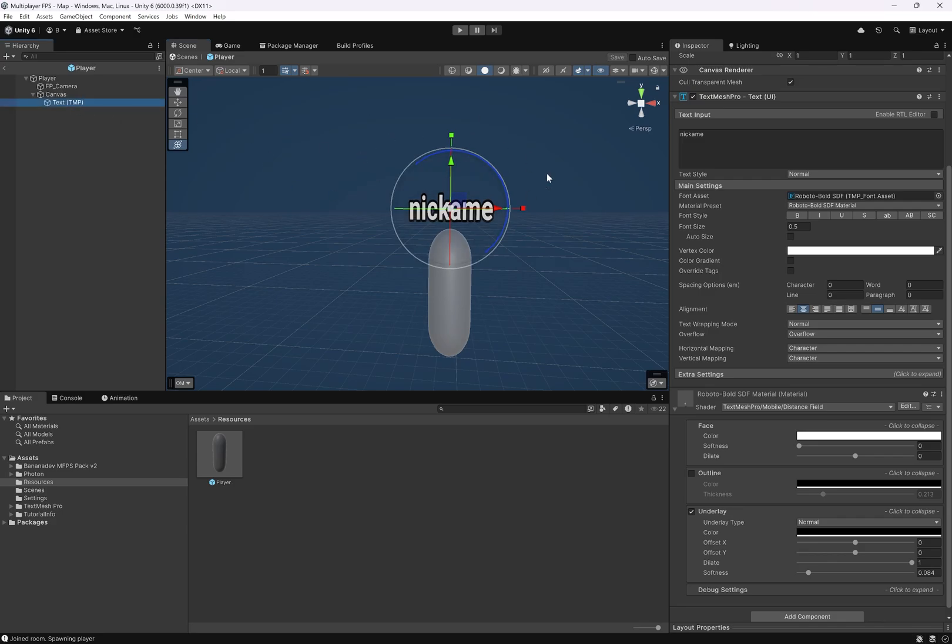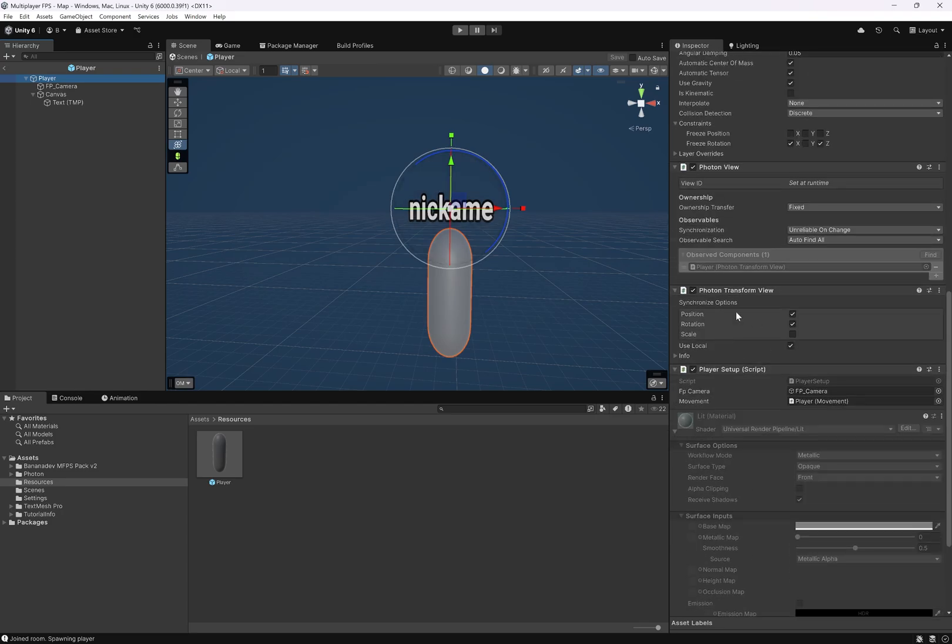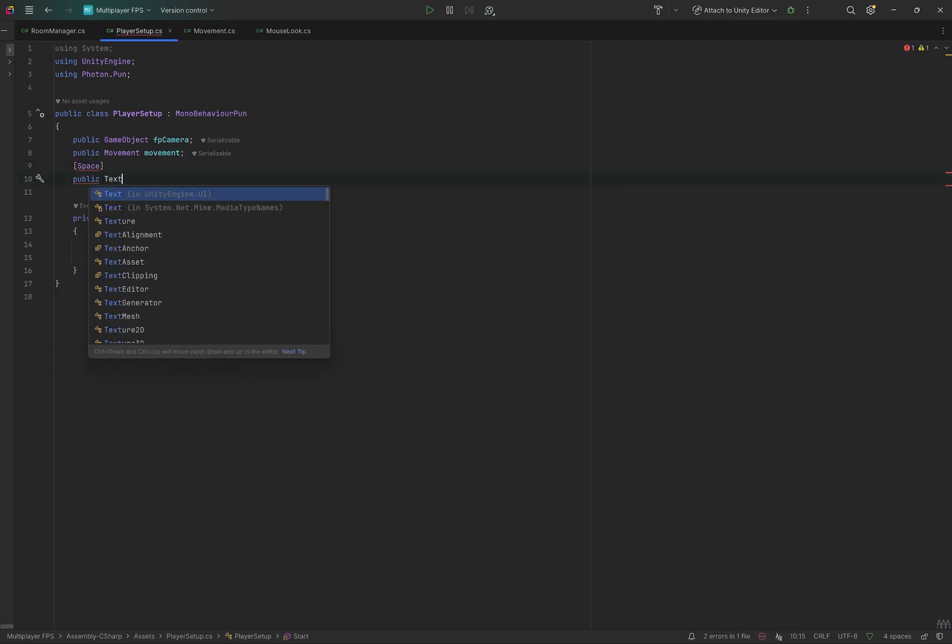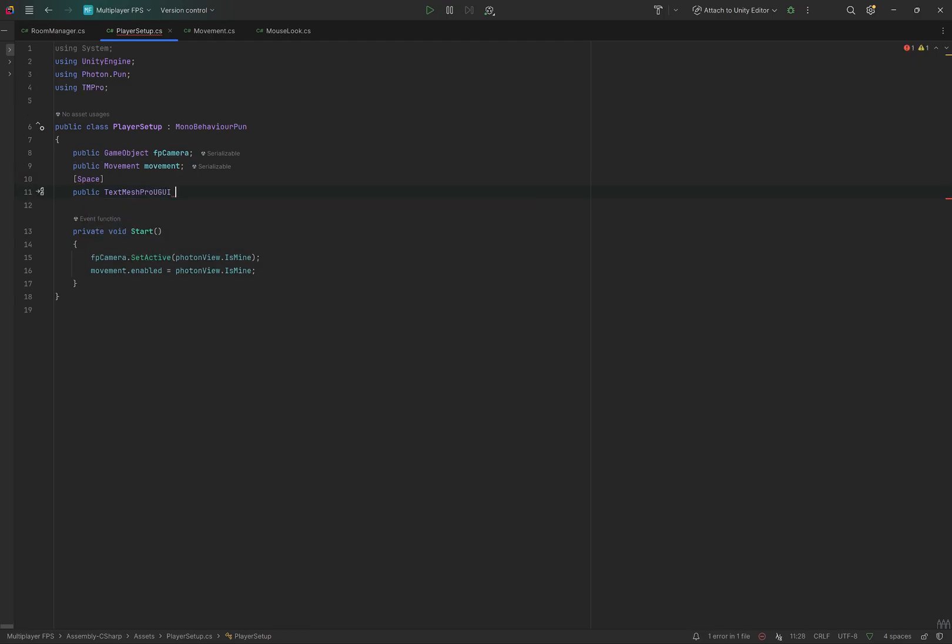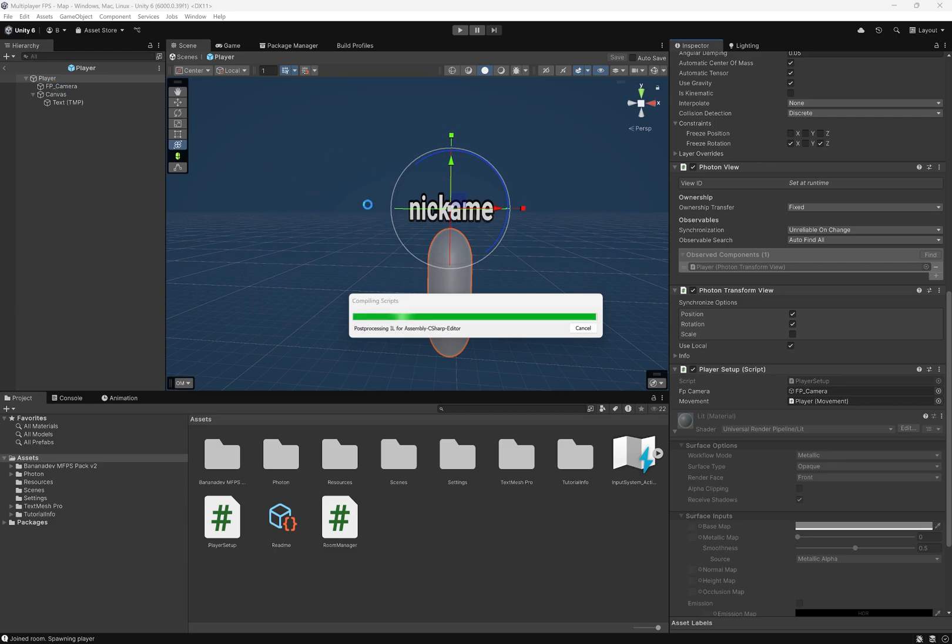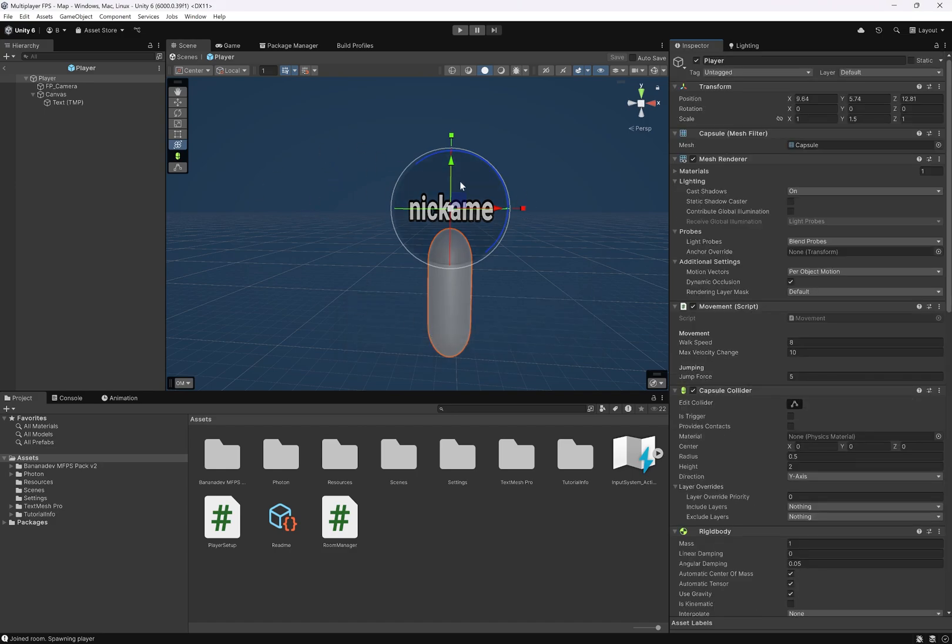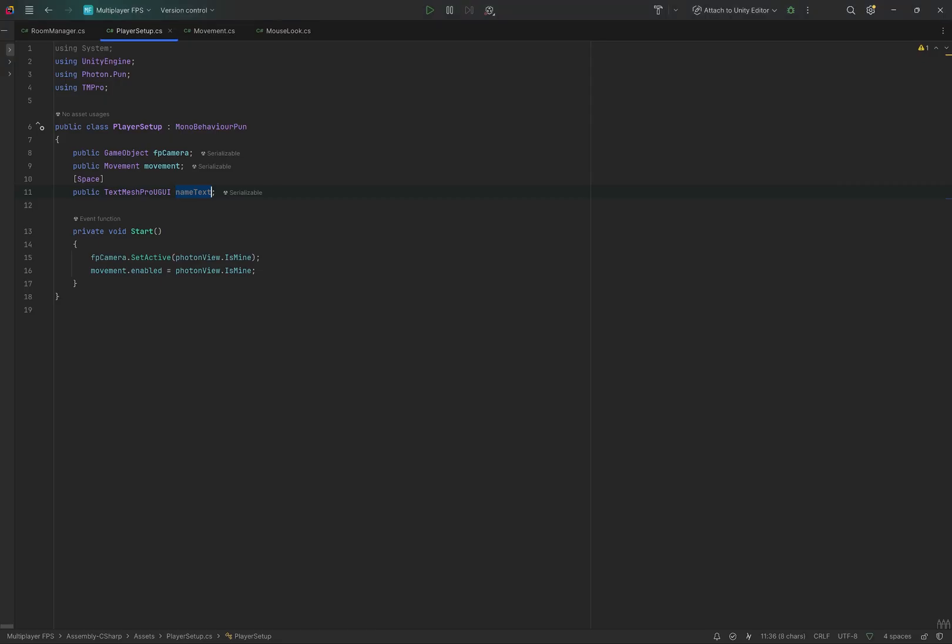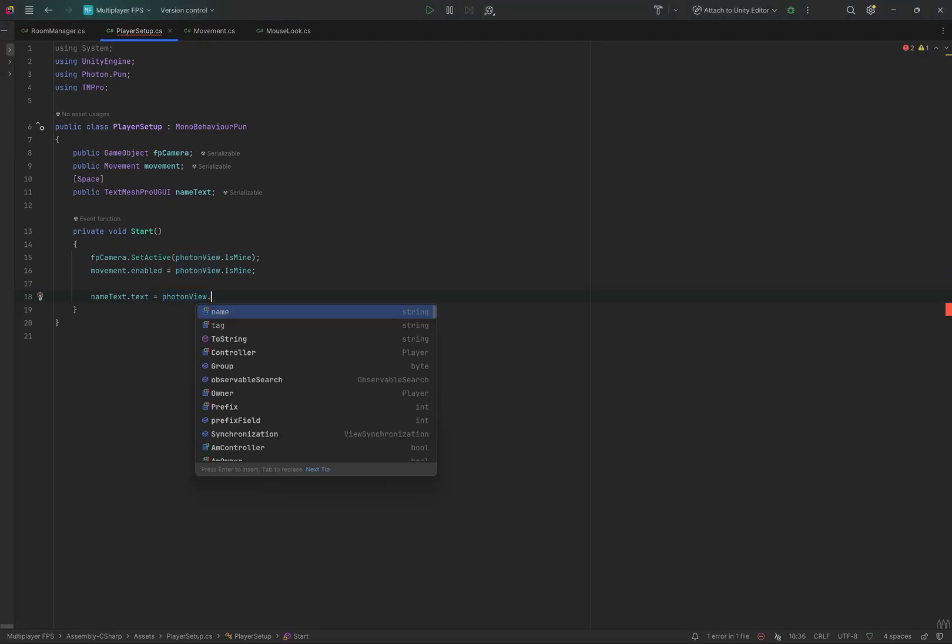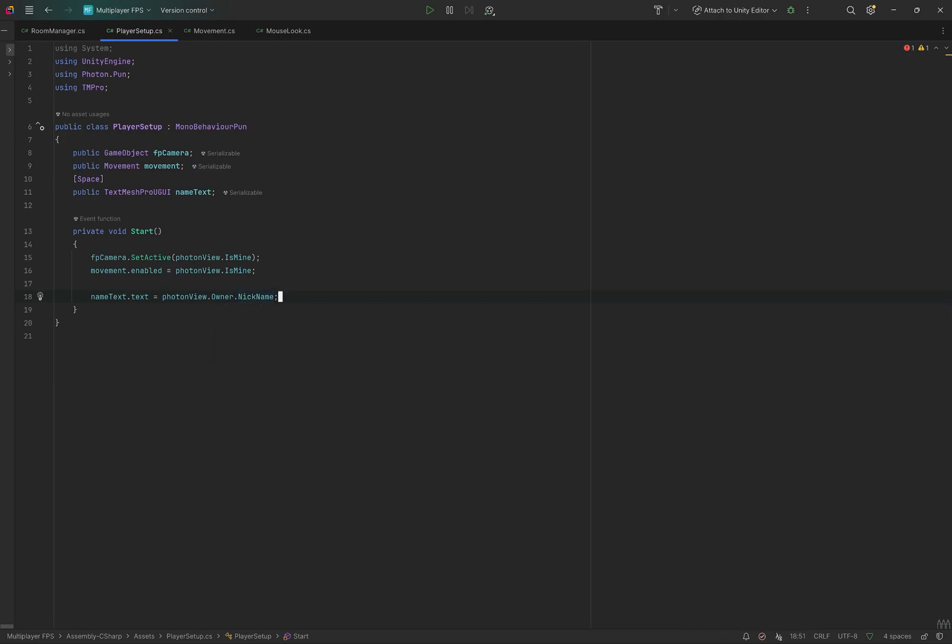Now we want to set this based on whatever player's name this is. Let's go into our player setup and add a public text mesh pro UI GUI, and we'll call this name text. We want to set this name text to the nickname of the owner of this player, not our local player, but whoever created this player initially. Basically who this player belongs to. We can get that using once again the photon view component. We'll do name text dot text, and this will be equal to photon view dot owner dot nickname. We can save that.